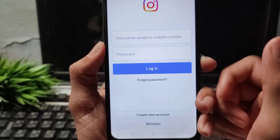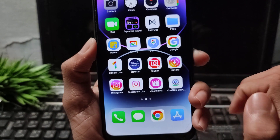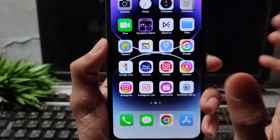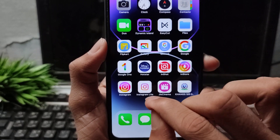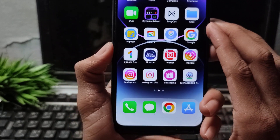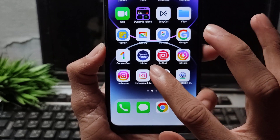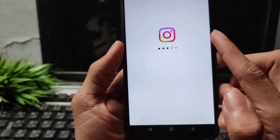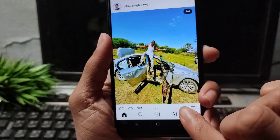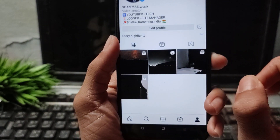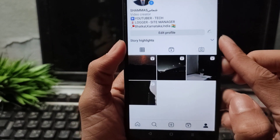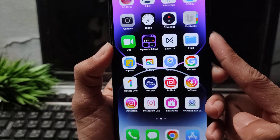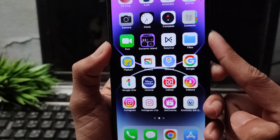If you know your Instagram password, you can also download the Instagram Light application on your iOS device and open it. As you can see, my problem is fixed — my Instagram is working and opening right now. Make sure to subscribe to the channel and press the bell icon.